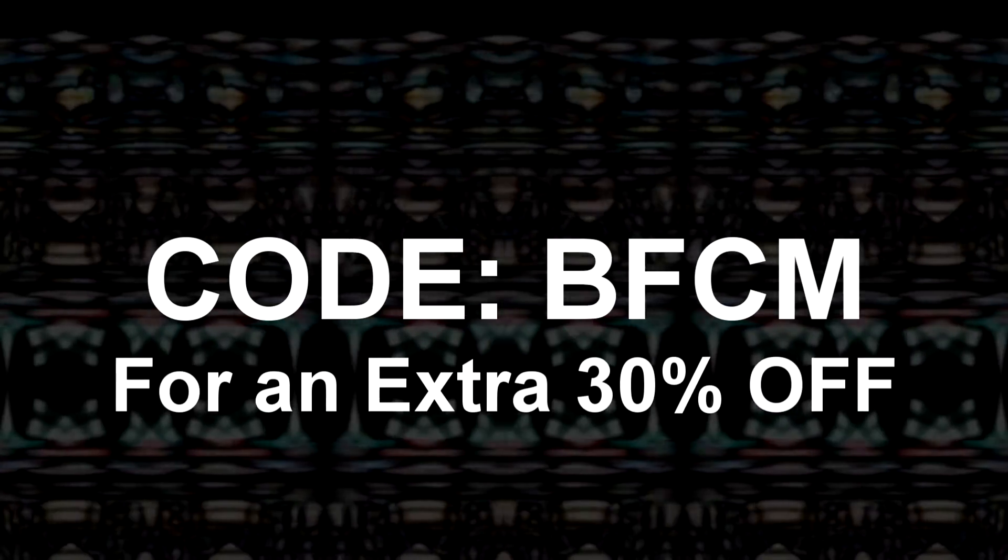And remember, that is code BFCM. Thank you guys, now back to the city project.